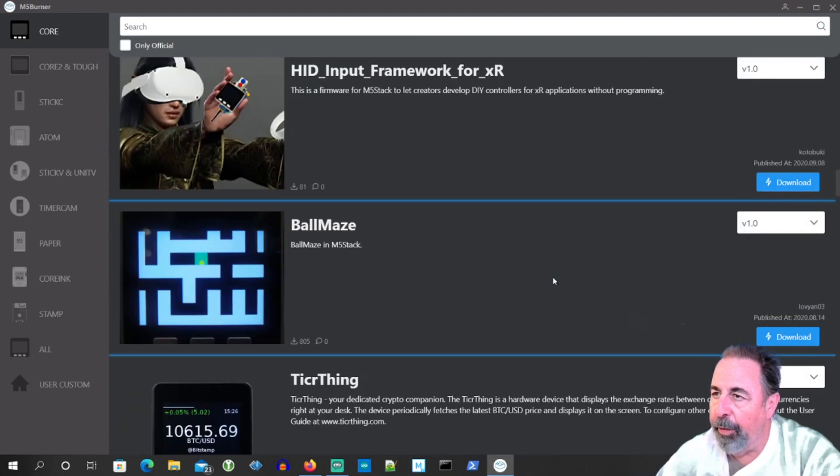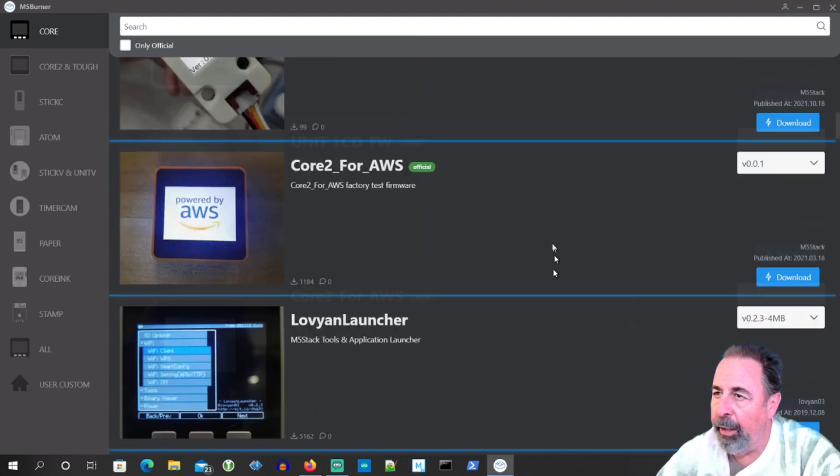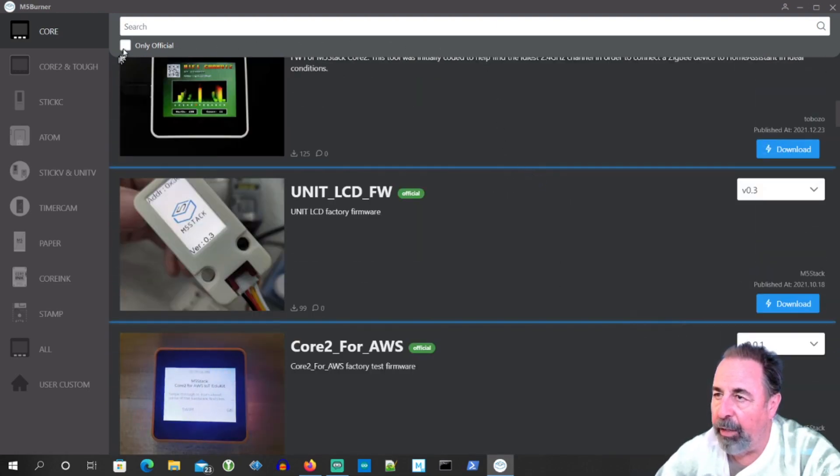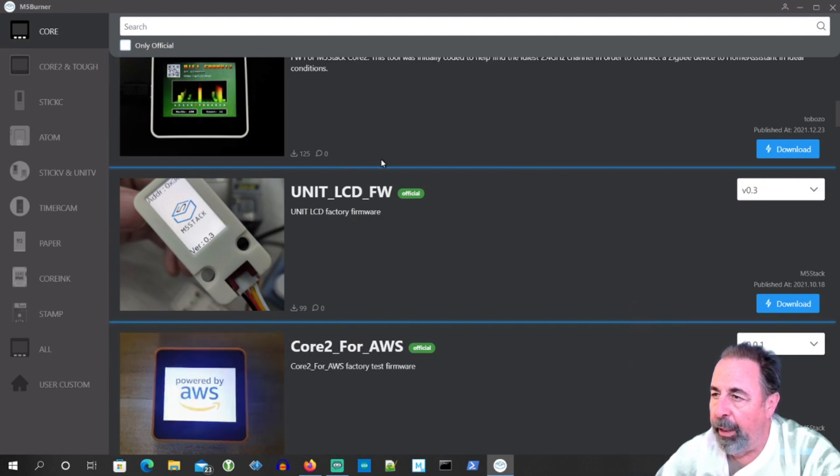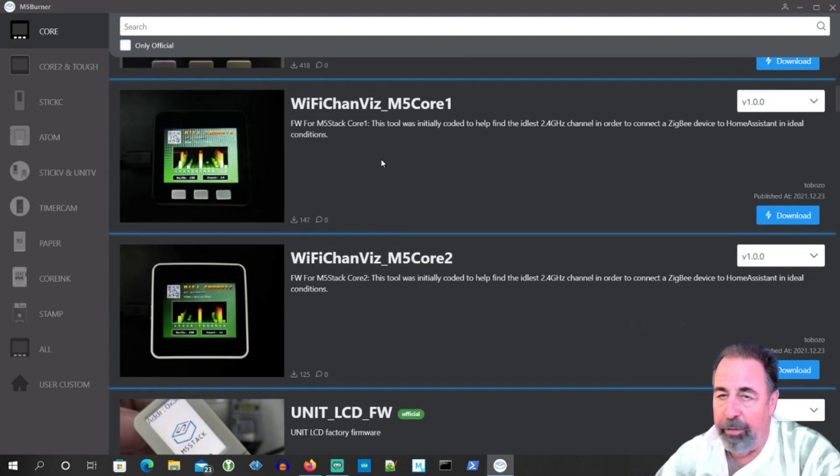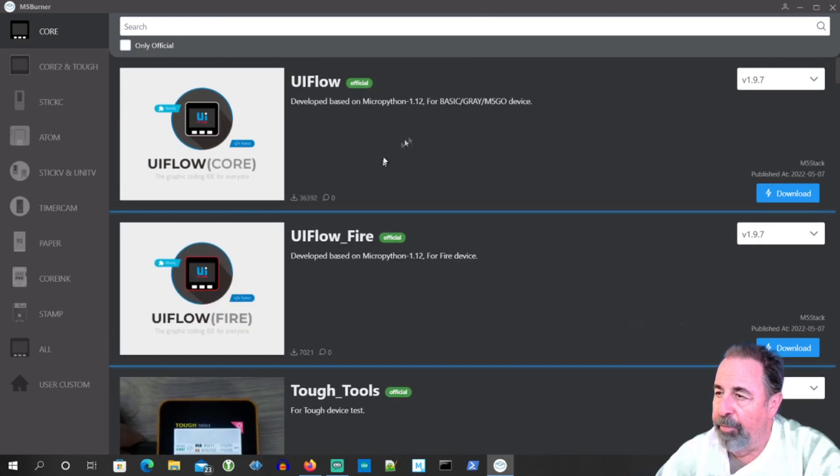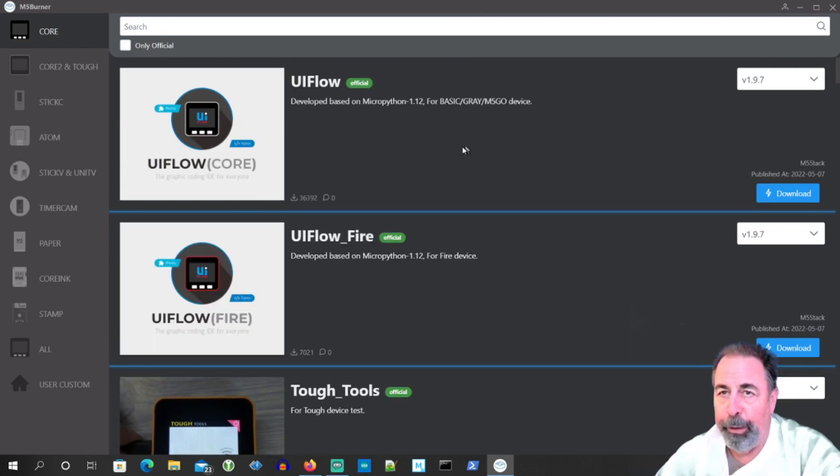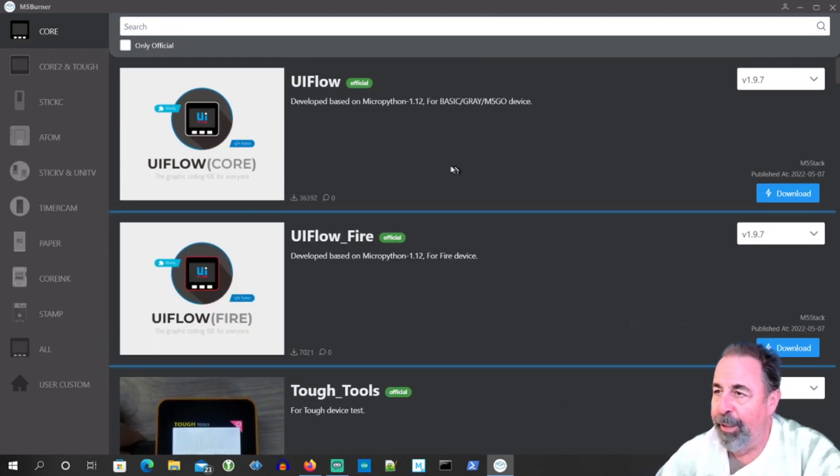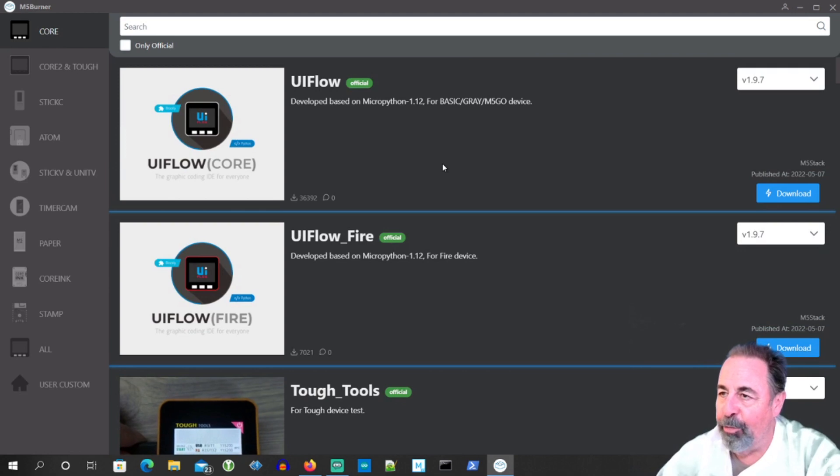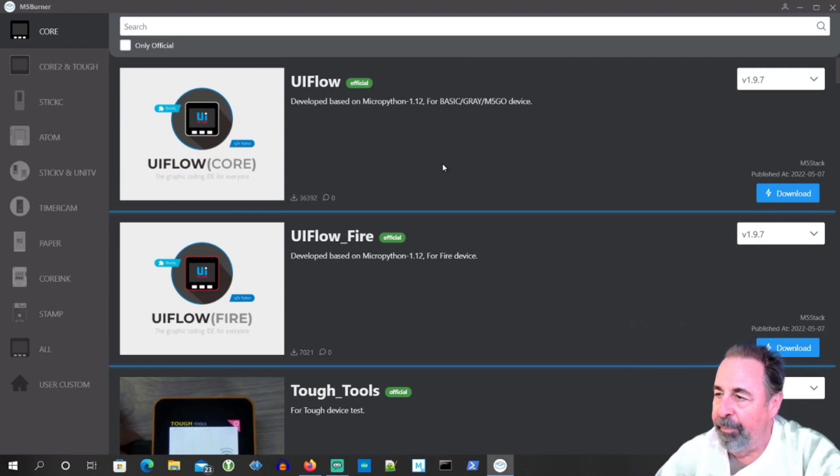Another cool thing here is you can select only official, meaning I guess developed by M5 Stack. So if you're just looking for particularly officially approved programs for your device, that's available.